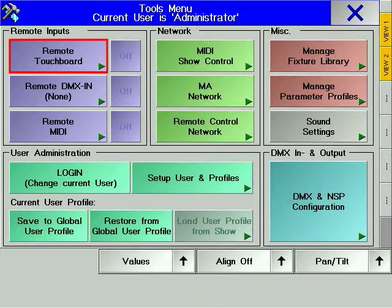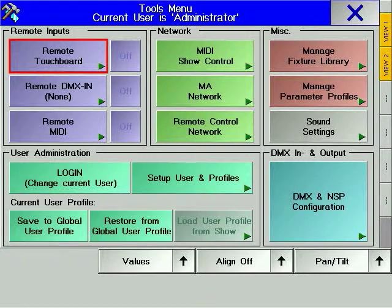Press the tools hard key to access the tools window. Inside the tools window, the physical inputs and outputs to the console can be configured.